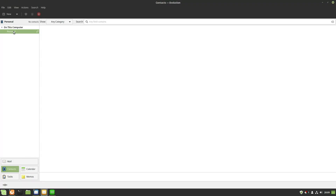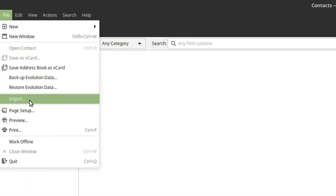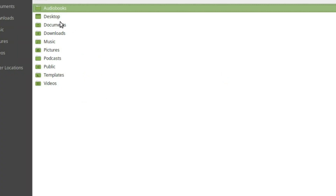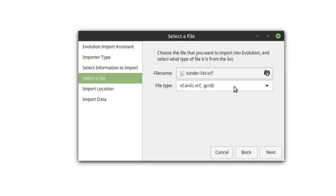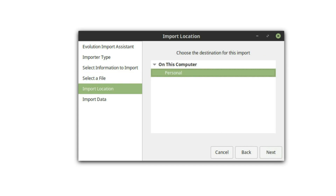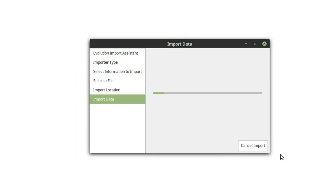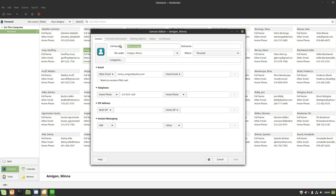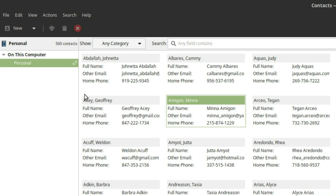Now let's go into Evolution. In the Contacts view, go to Import, hit Next, select 'a single file,' then browse to your thunder-list vCard file. Evolution automatically detects it as a vCard and sets the import location to Personal. Hit Apply to import the data, and you can see all the contacts loading with both name fields and email under type populated correctly.